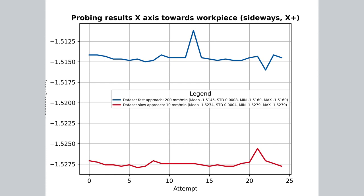If you look at the graph, and specifically on the scaling on the y-axis, you will see that although it looks rather dramatic, the actual difference is more along the lines of one to two hundredths of a millimeter. So there isn't all that much of a difference between a fast and a slow approach.